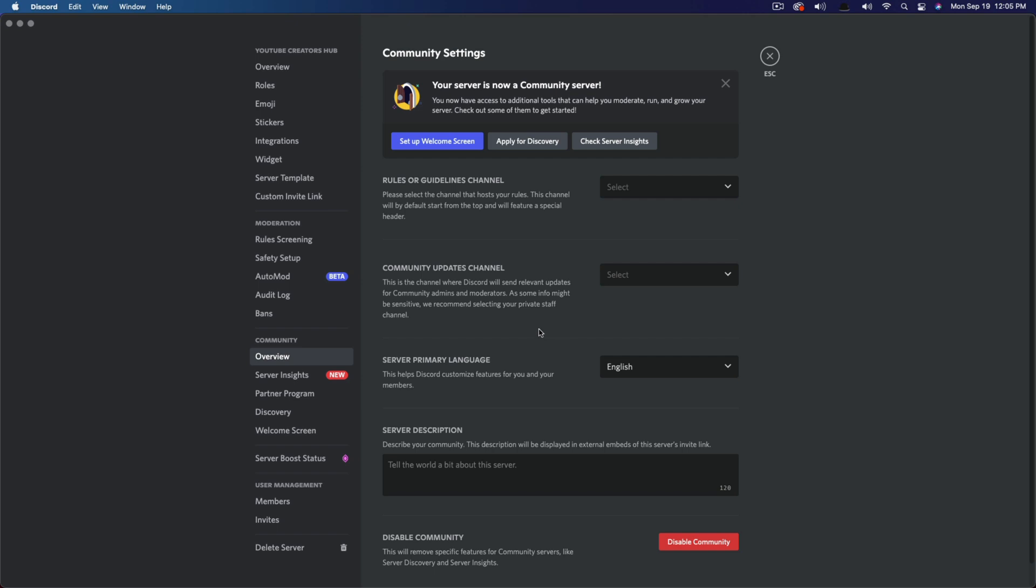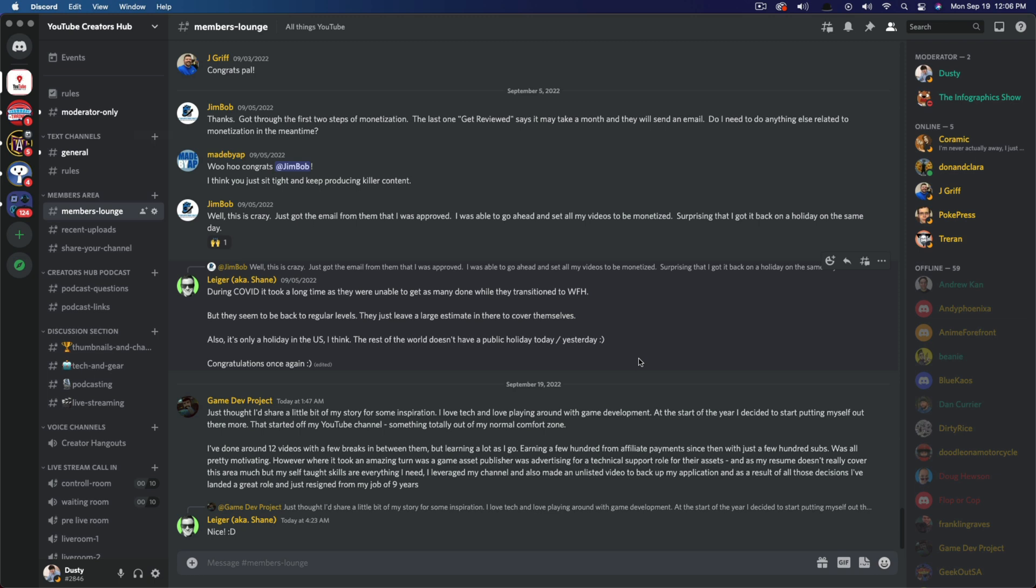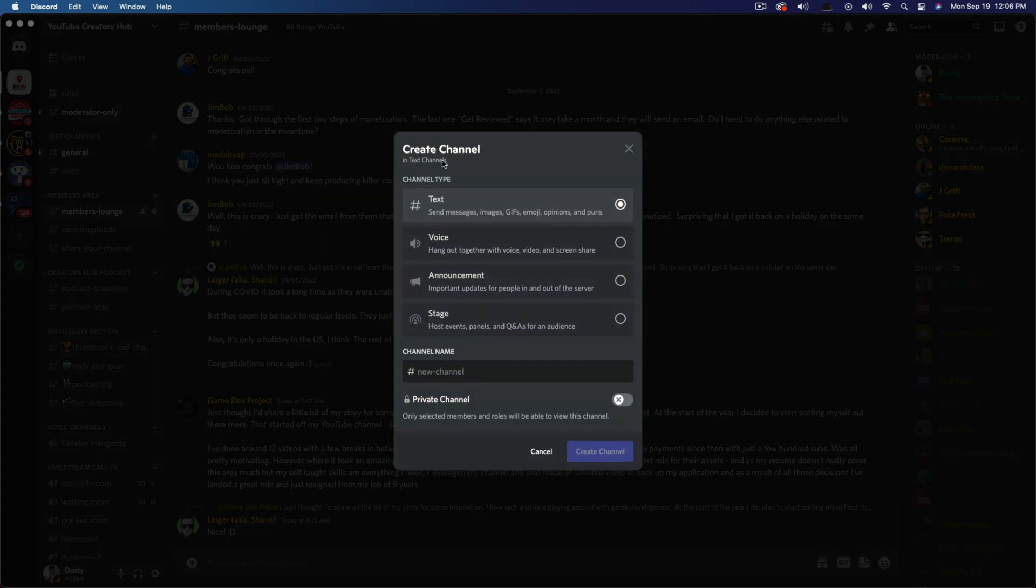All right. So once we've done that, you're going to see a whole bunch of fun things here where you can go back, add a rules or guidelines channel, add an update channel, add all of the server description stuff that you would want to do on a community type server. All right. A couple of things here. Once you've already enabled everything, it's as easy as going to right here where it says create a channel, right here under text channels.